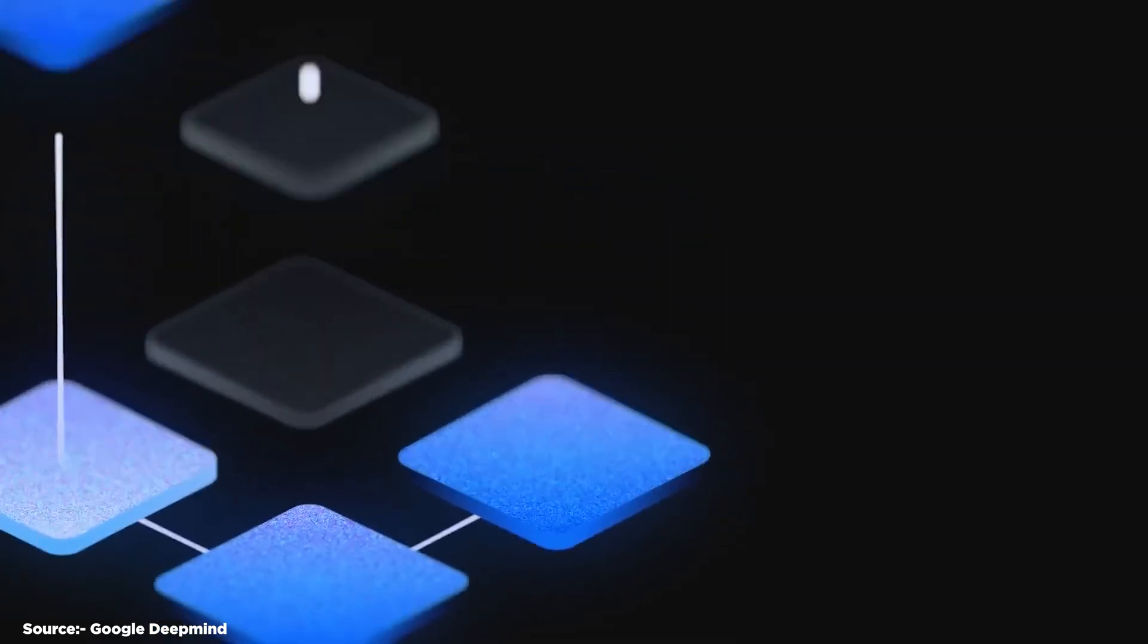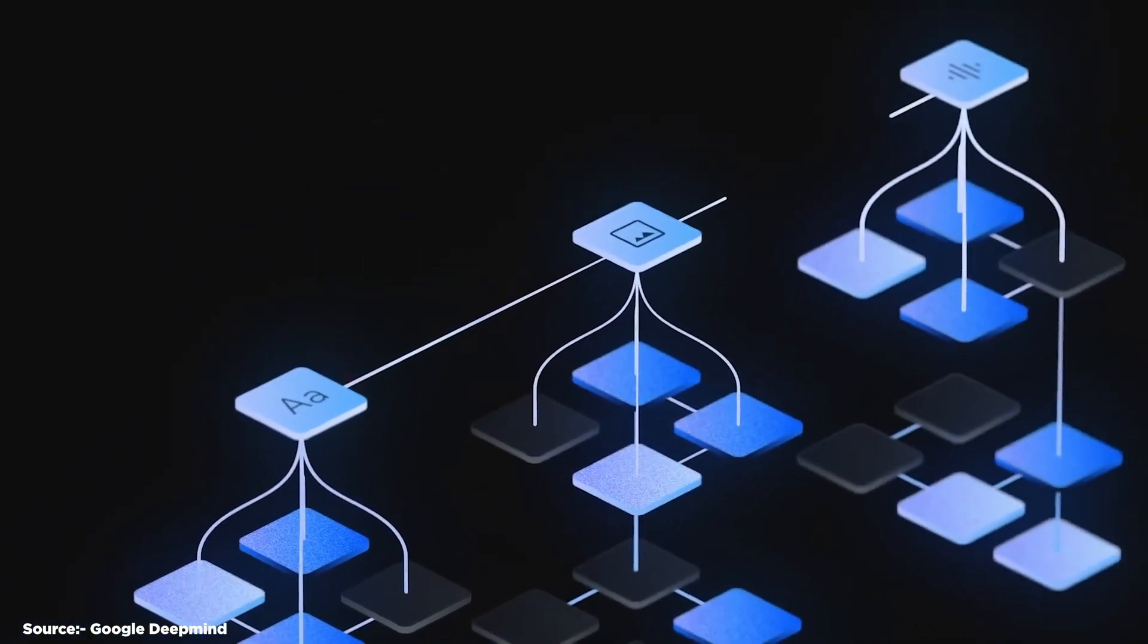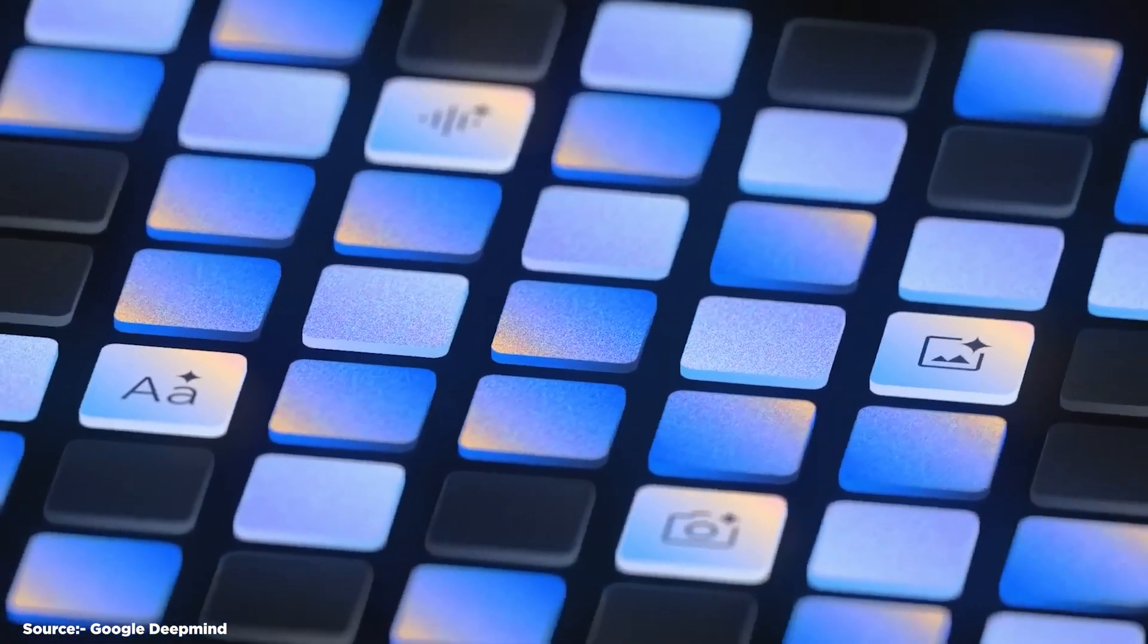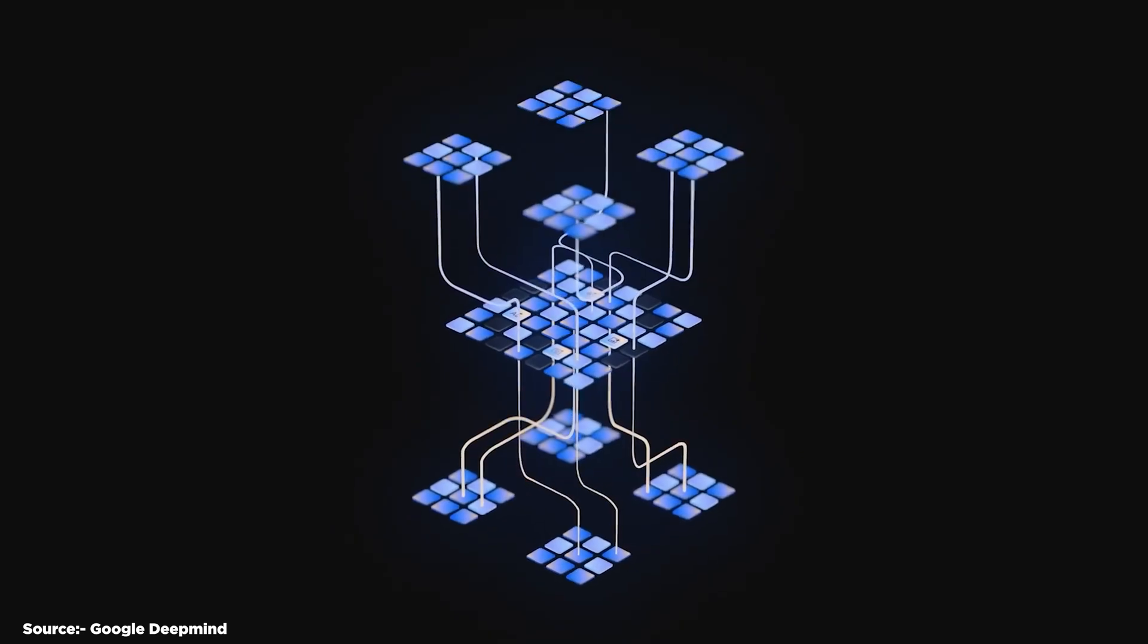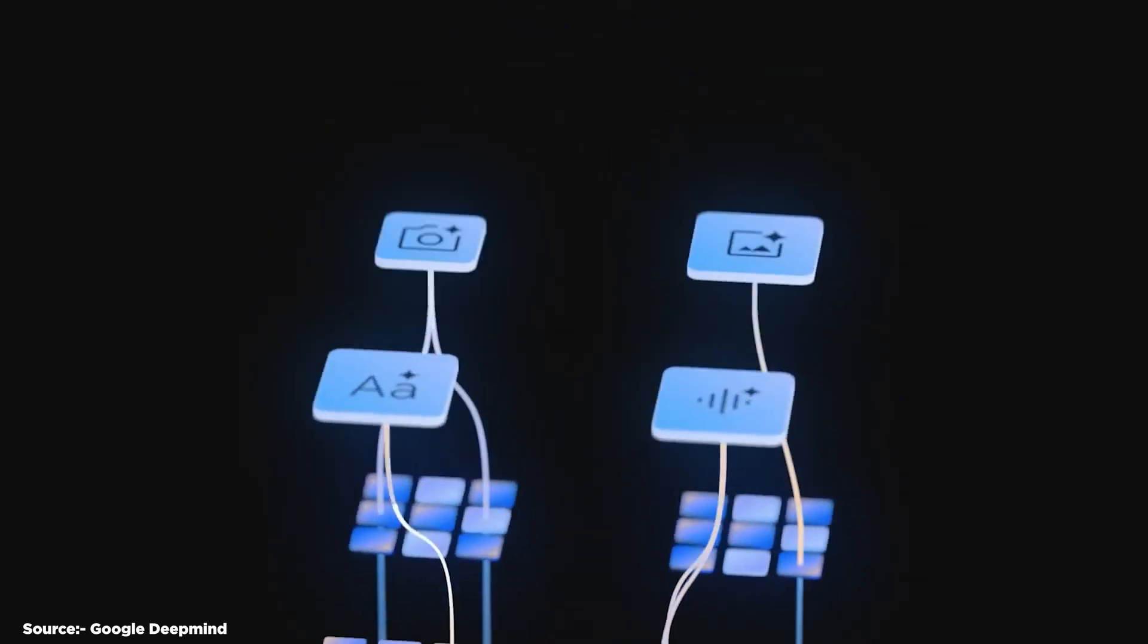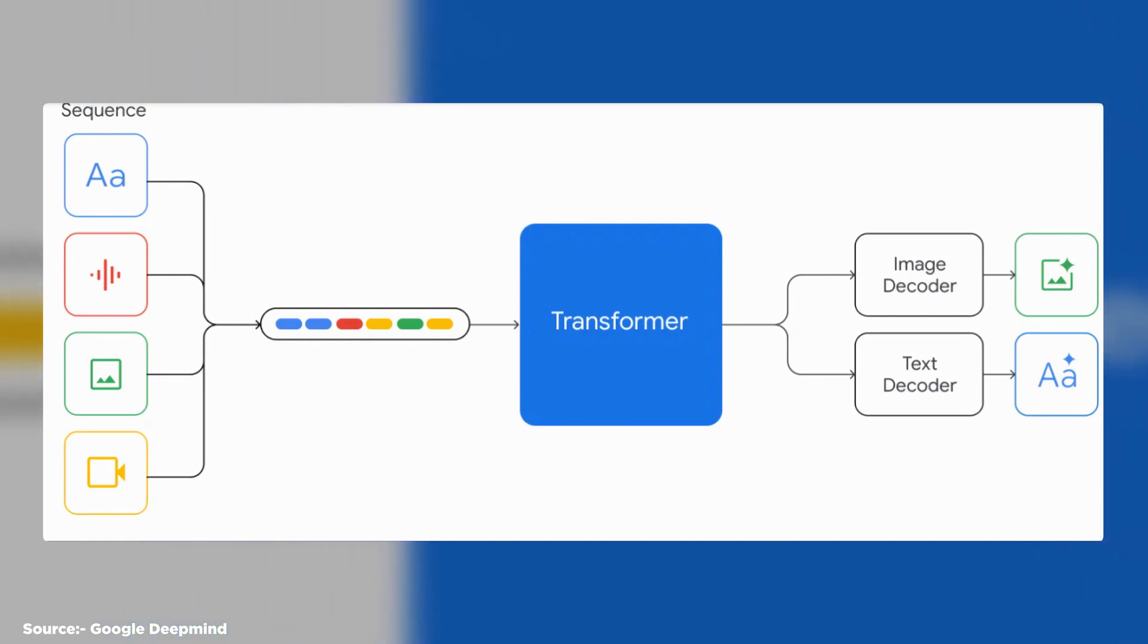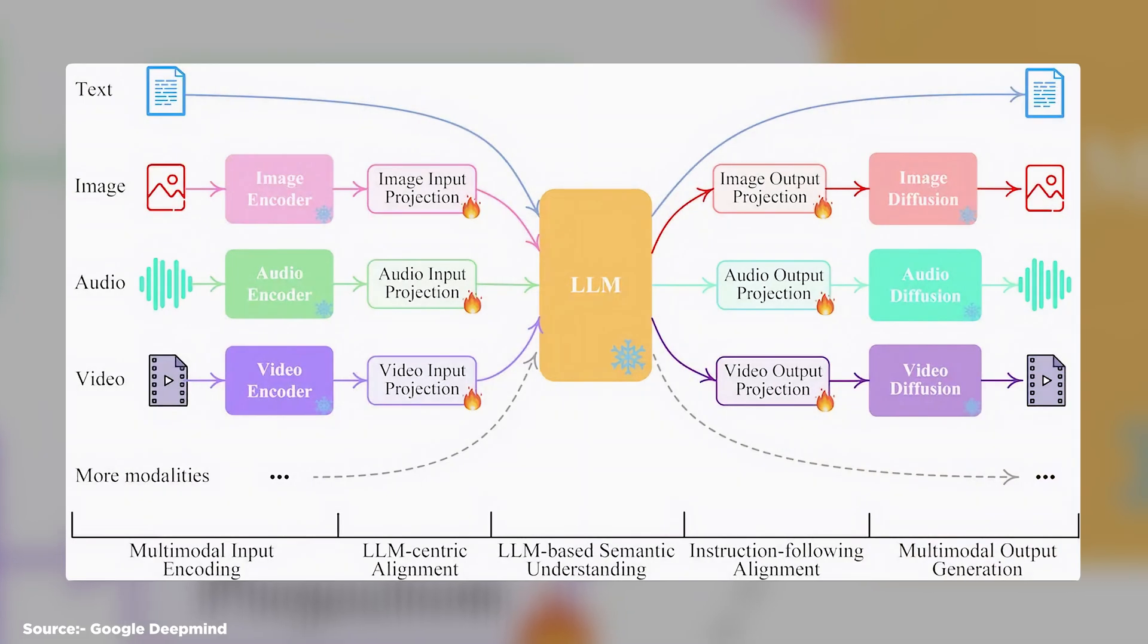How does it work? Google Gemini works by using a novel architecture that combines two key components: a multimodal encoder and a multimodal decoder. The multimodal encoder is responsible for processing the input data from different modalities and extracting the relevant features and representations. The multimodal decoder is responsible for generating the output data in the desired modality and format based on the input data and the prompt. The encoder and the decoder are connected by a shared latent space, which is a high-dimensional vector that captures the semantic and contextual information of the input and the prompt.